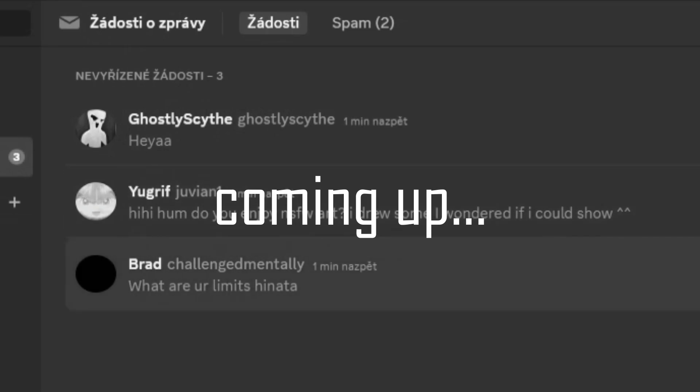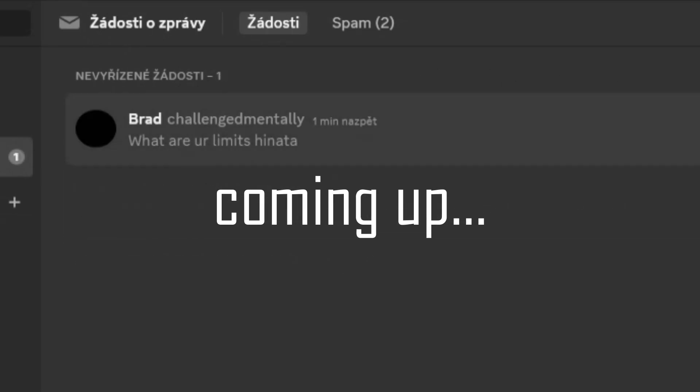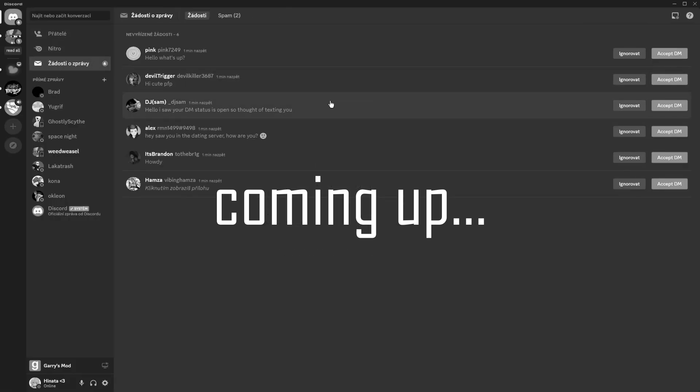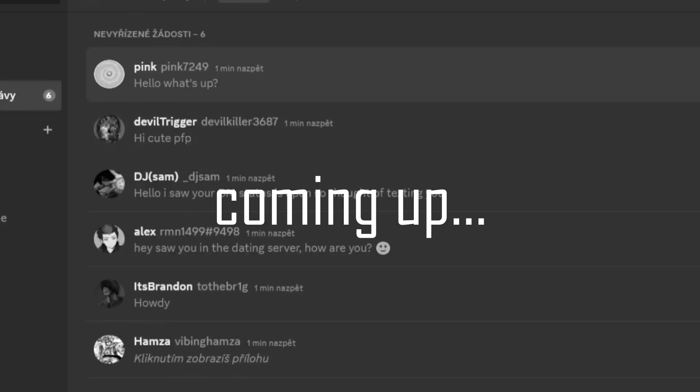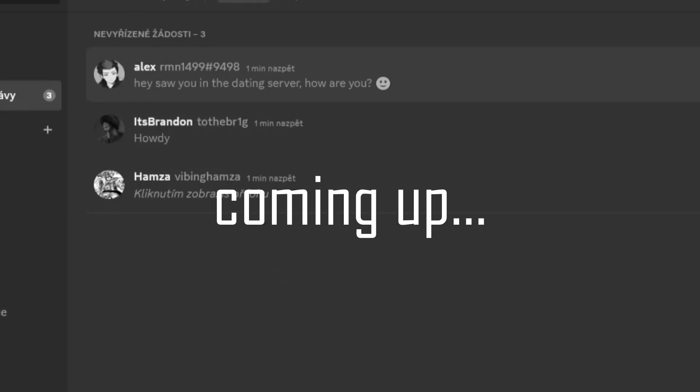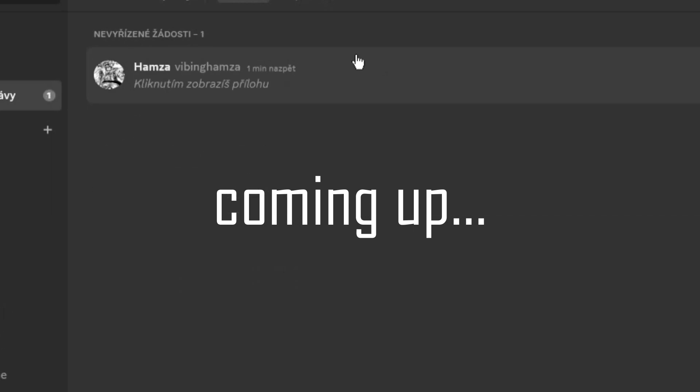How many more am I gonna fucking get? Oh my god! Holy shit! There's already six! What the fuck! Dude, what is this? Discord, please!